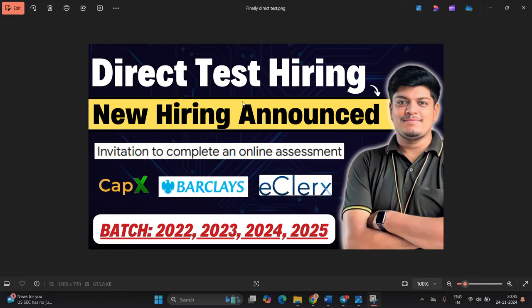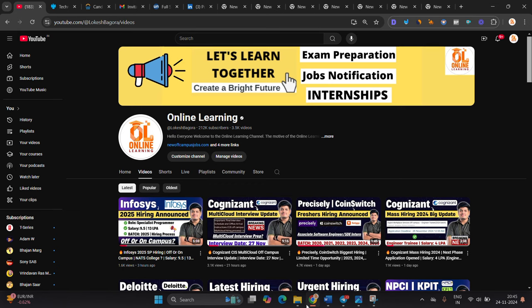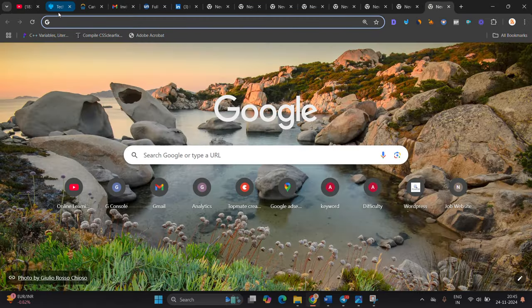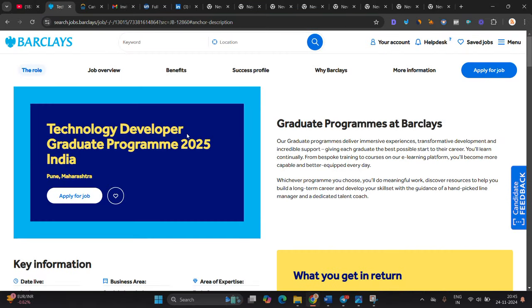Hello everyone, I am Lokesh. Welcome back to our channel Online Learning. This video is related to direct test hiring announced for freshers and graduates. Batch invitation to complete online assessment: Capex, Barclays, E-clerks is hiring. Batch of 2022 to 2025 can apply. Like and share the video. Let's start. First opportunity is from Barclays Technology Developer Graduate Program India.